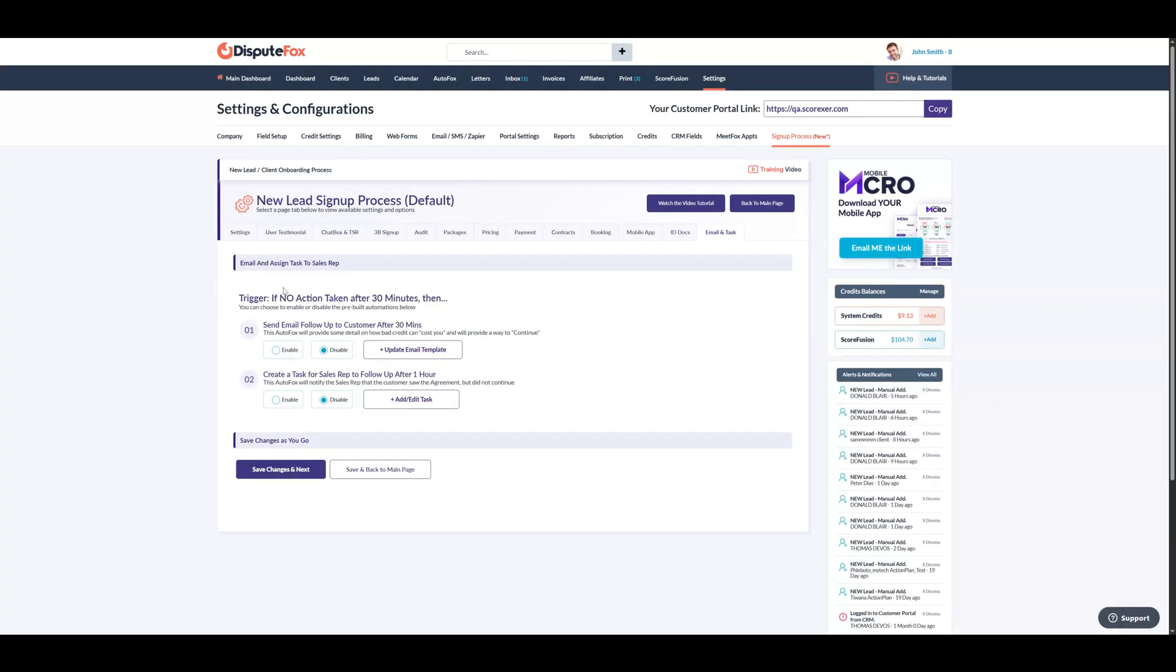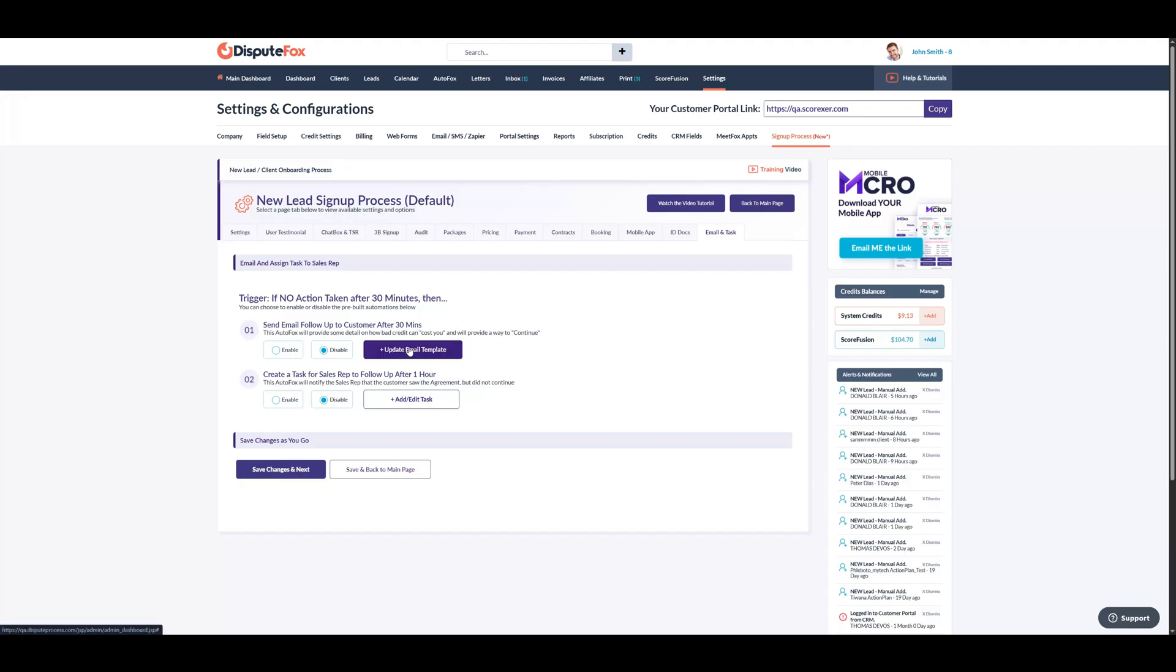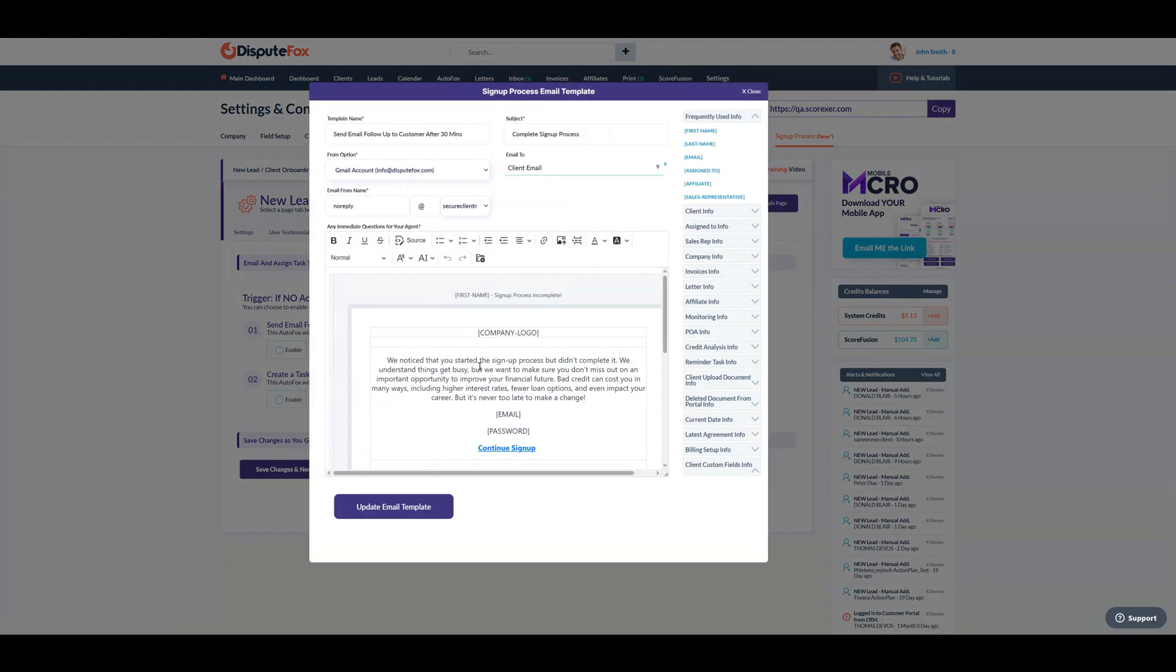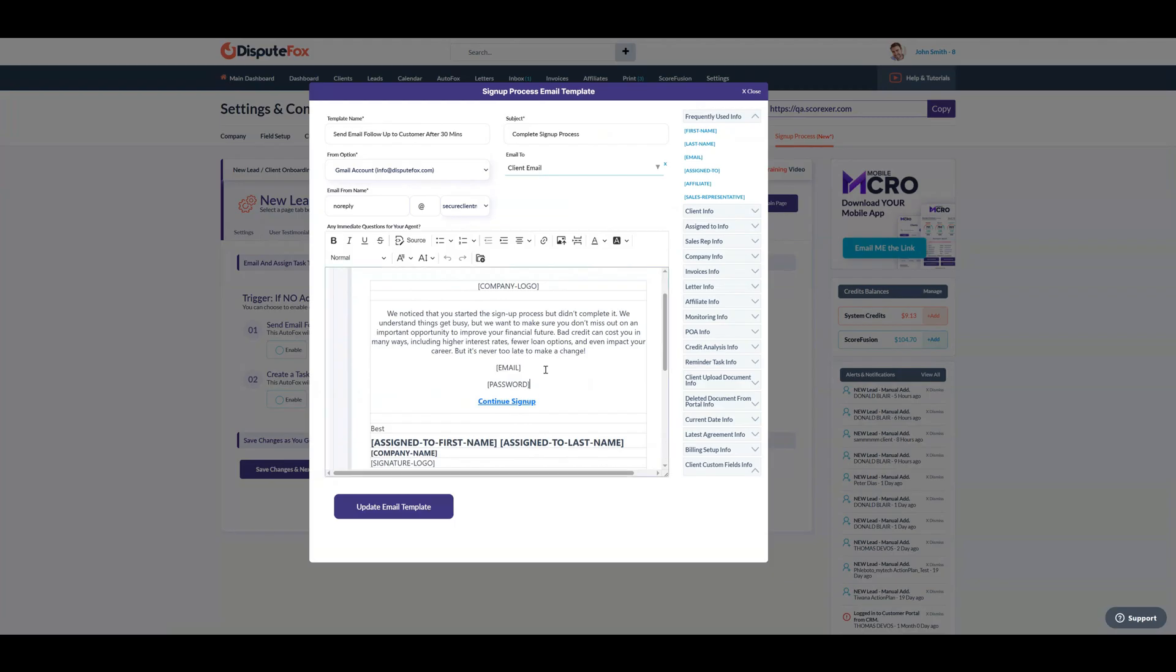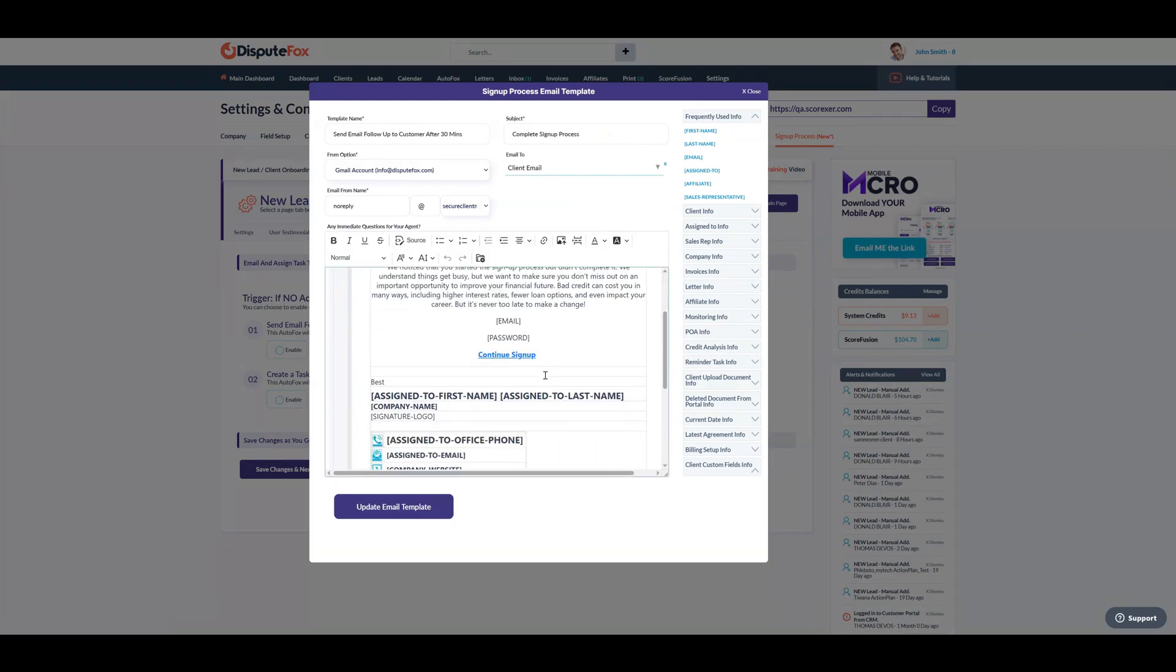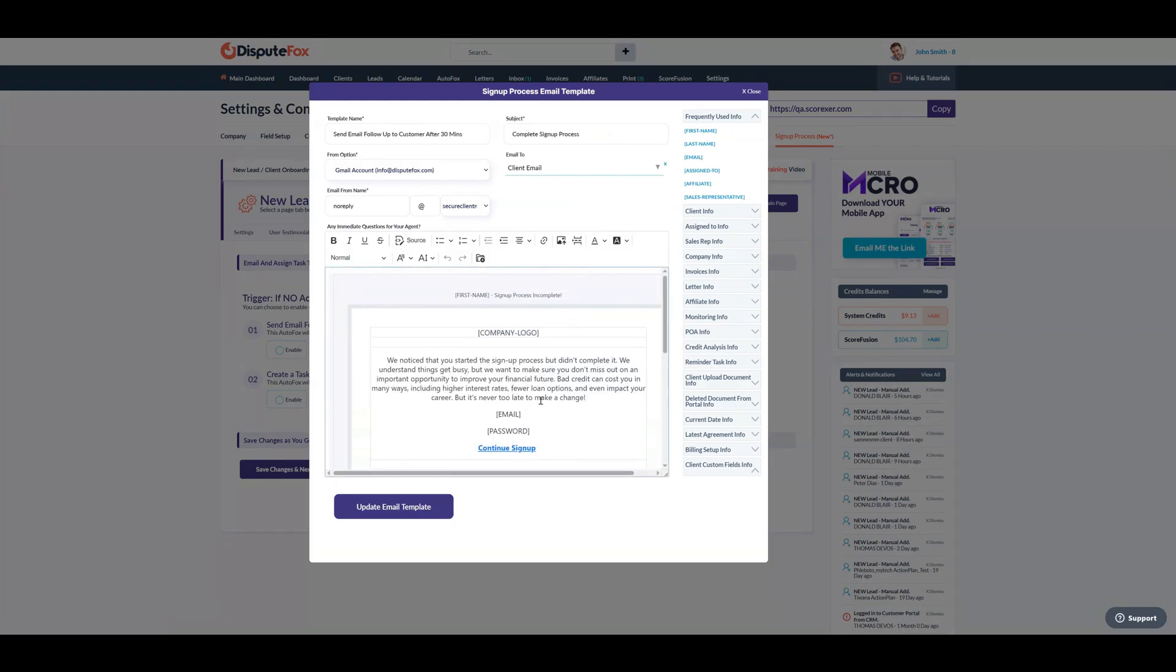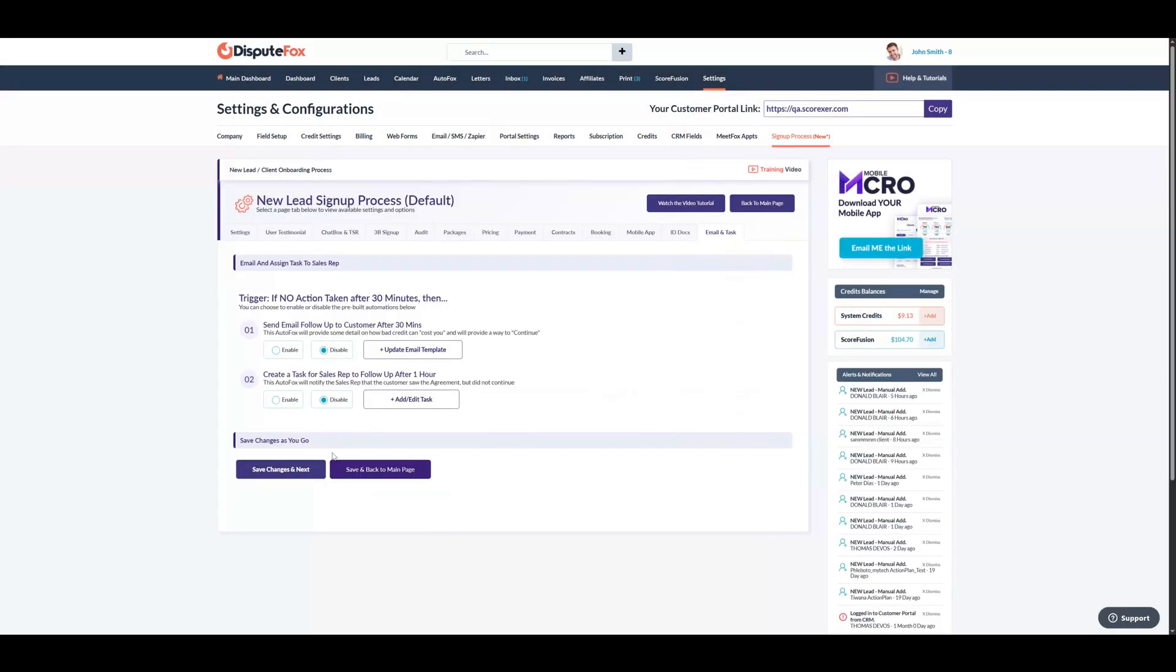Next, we have the Email and Task step. If a client reaches the agreement stage but doesn't complete the signup process, the system will automatically take action. After 30 minutes, a follow-up email will be sent using the default email template, and after one hour, a task will be created and assigned to the sales rep as a reminder to follow-up. Both the default email template and the task body can be edited, so you can add your own custom changes. The follow-up email sent to the client will also include the TSR link, which takes them back to the last step they reached in the TSR signup process. This marks the last step of the signup process, ensuring the client completes the entire process while staying compliant with the TSR. Let's head to signup process page.